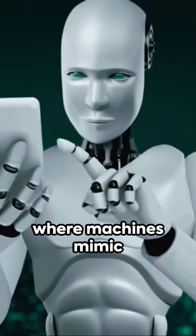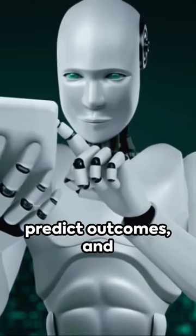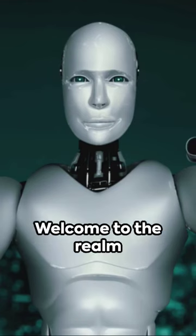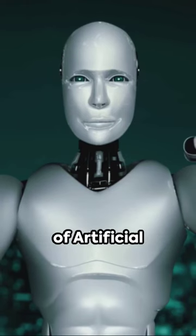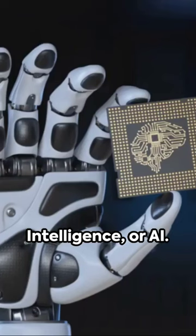Imagine a world where machines mimic human learning, predict outcomes, and shape the future. Welcome to the realm of artificial intelligence, or AI.